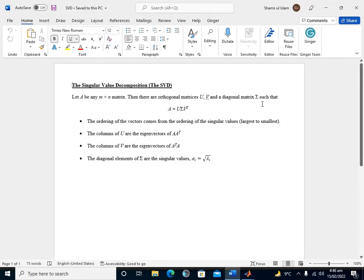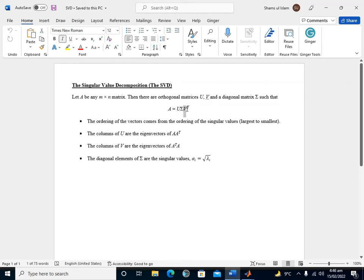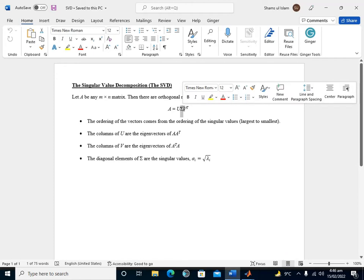Before applying the SVD to compress an image, I will briefly introduce the singular value decomposition. Basically, this technique decomposes a given matrix — including non-square matrices — into three matrices: U, an orthogonal matrix; V transpose, an orthogonal matrix; and Sigma, the diagonal matrix.